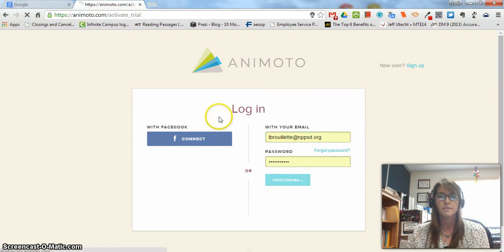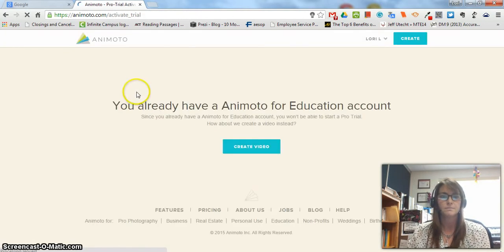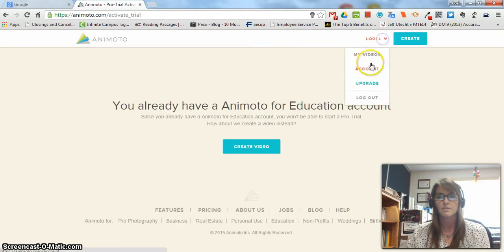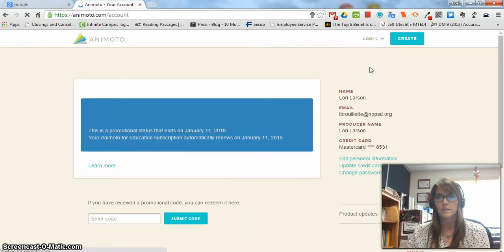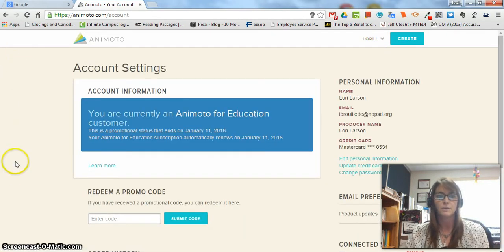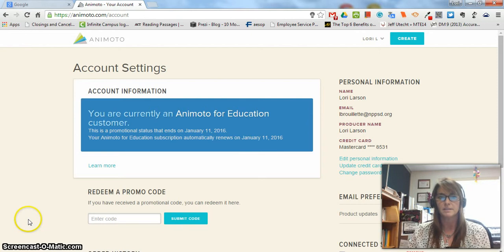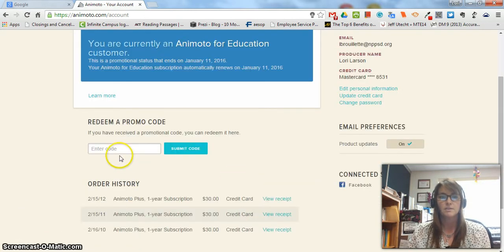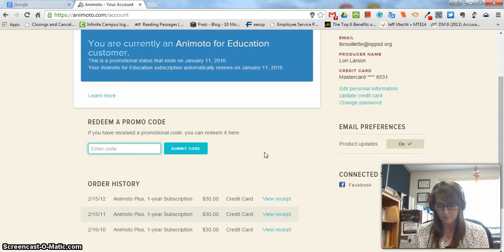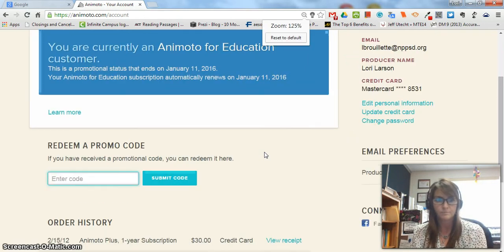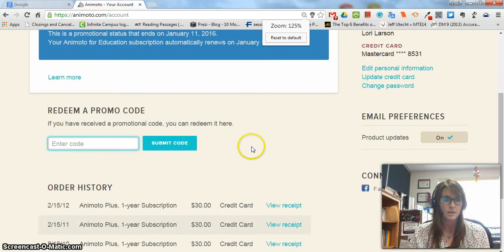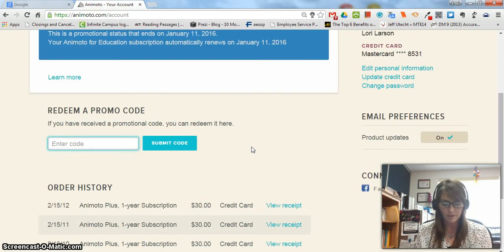After you have logged in, you need to go to Account — it may be over on the left side; it's black and it says Account. Then scroll down and where it says redeem a promo code, put in the promo code that I gave you today.